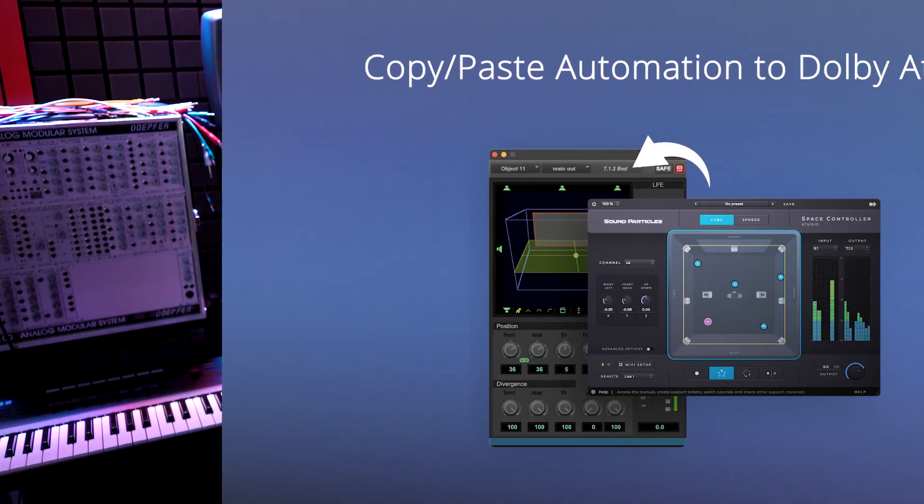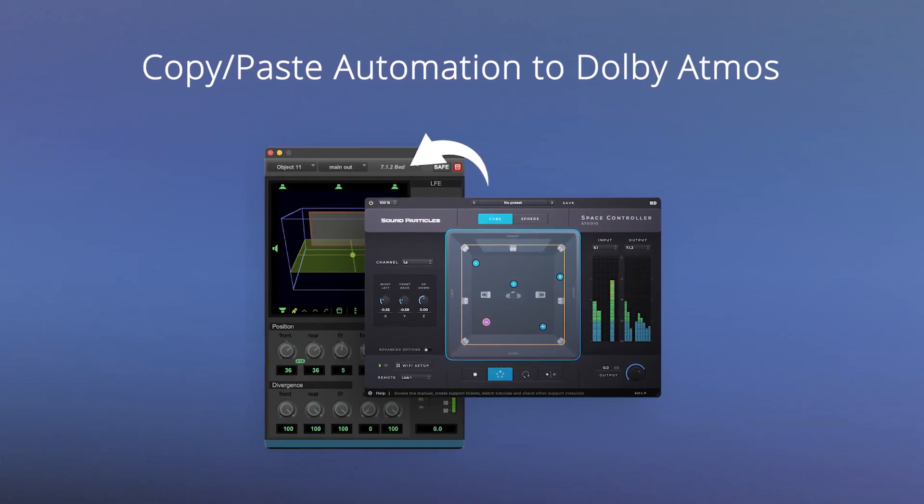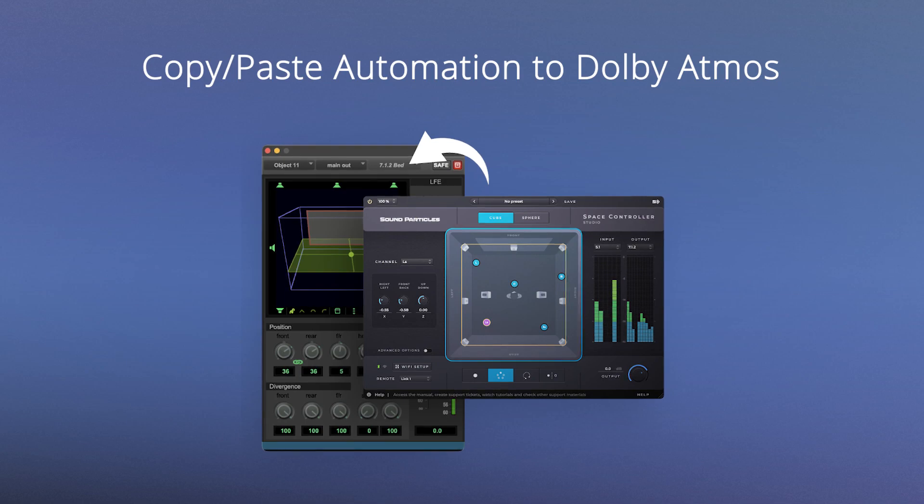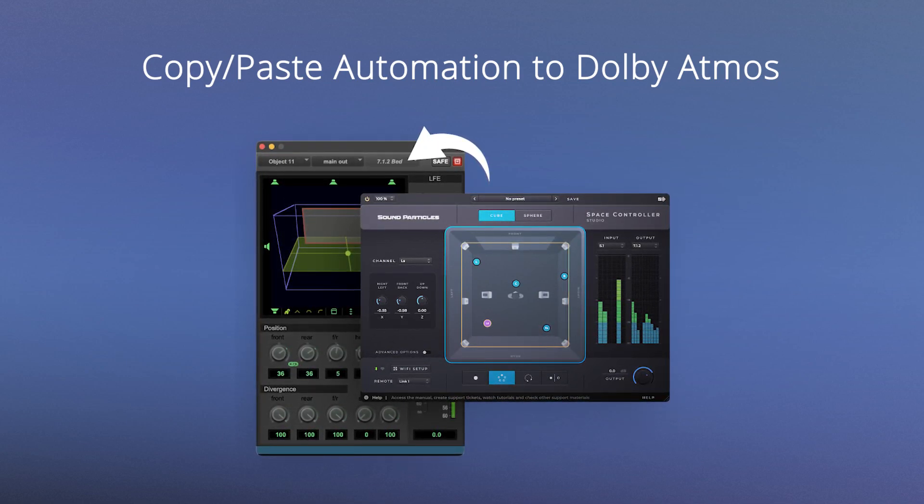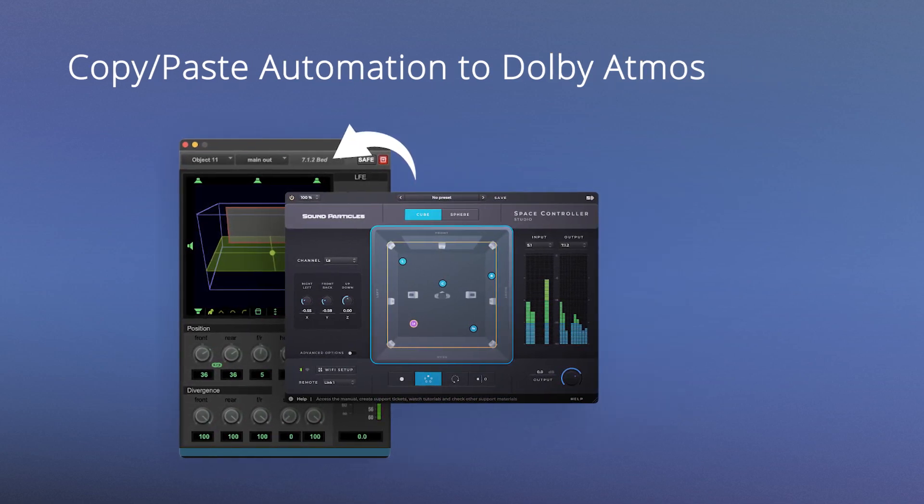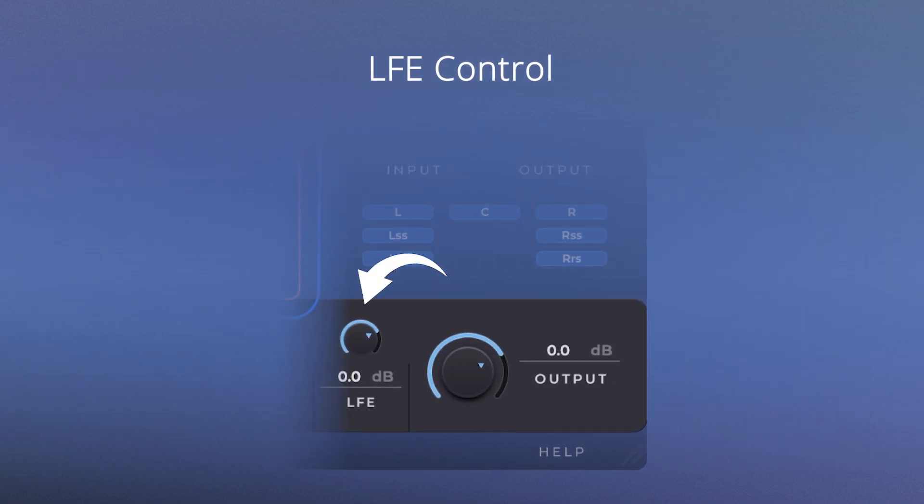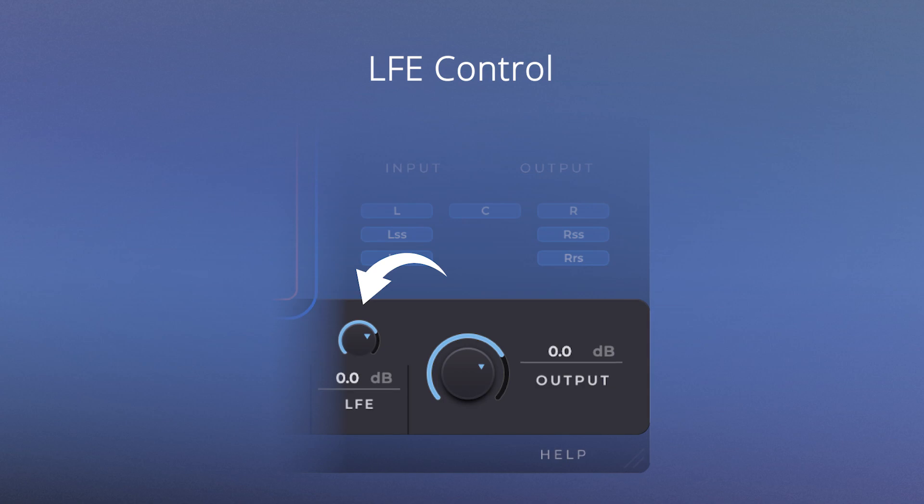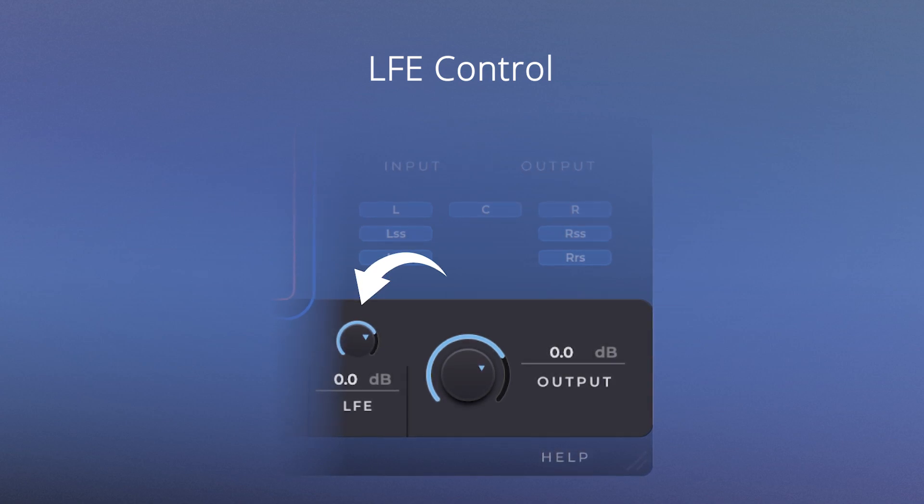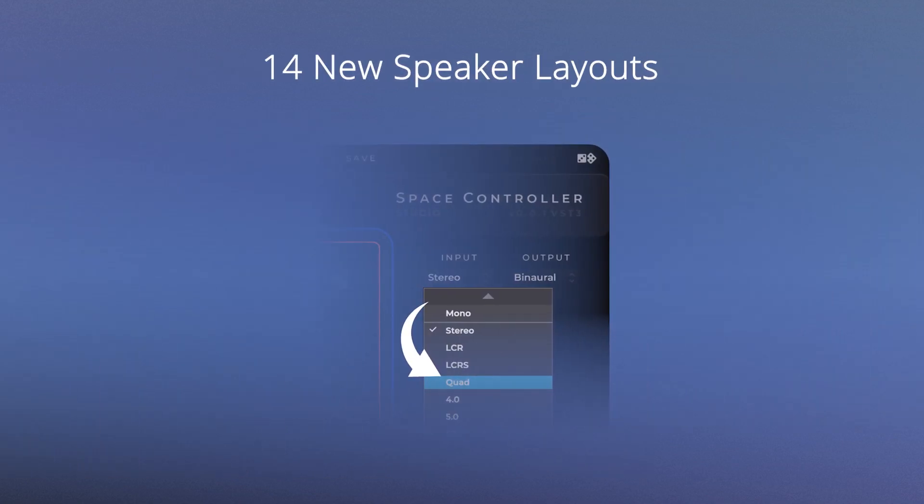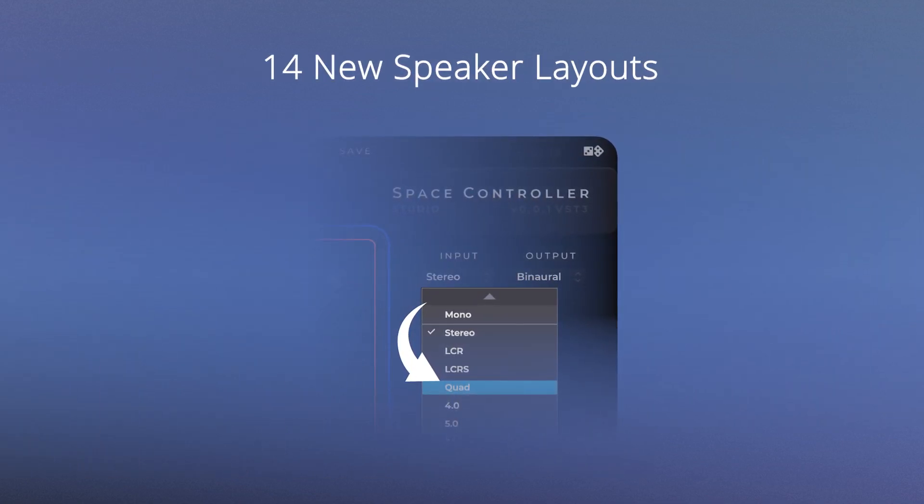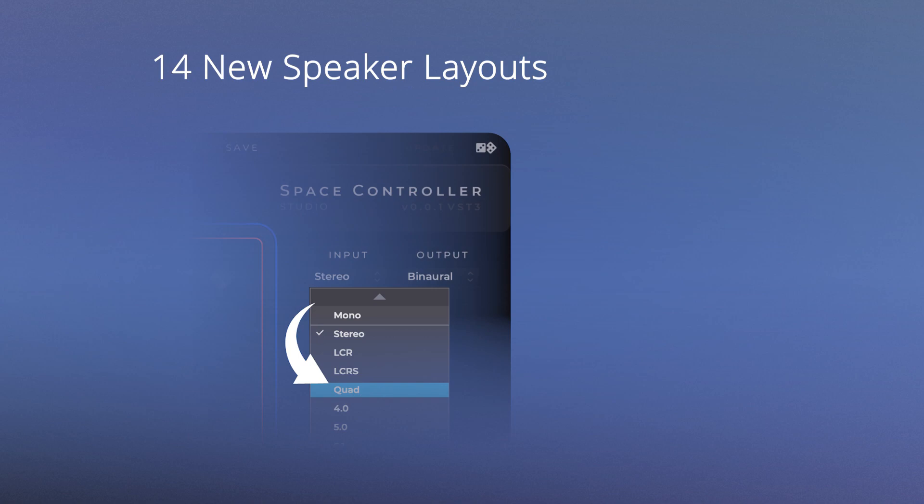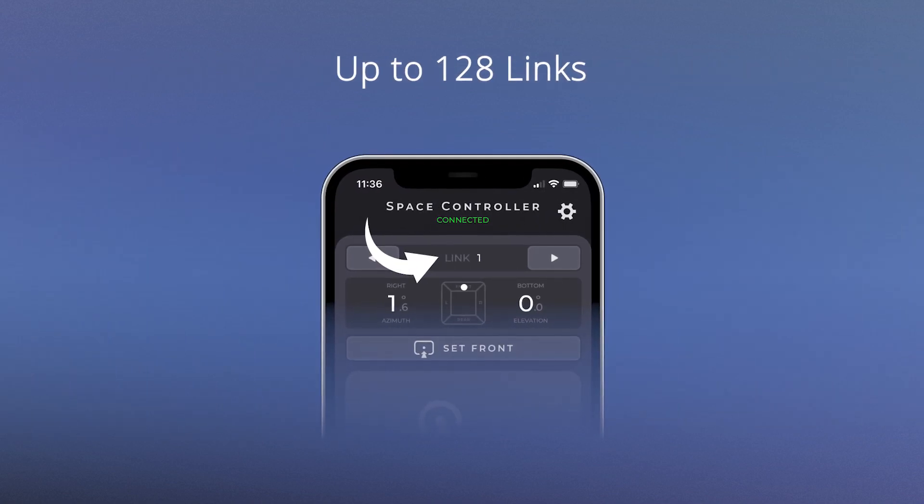Here are the new features. You can now paste Space Controller automation into Dolby Atmos objects. You can control the LFE again inside the plugin. We've also added more speaker layouts and we've made some improvements to the app.